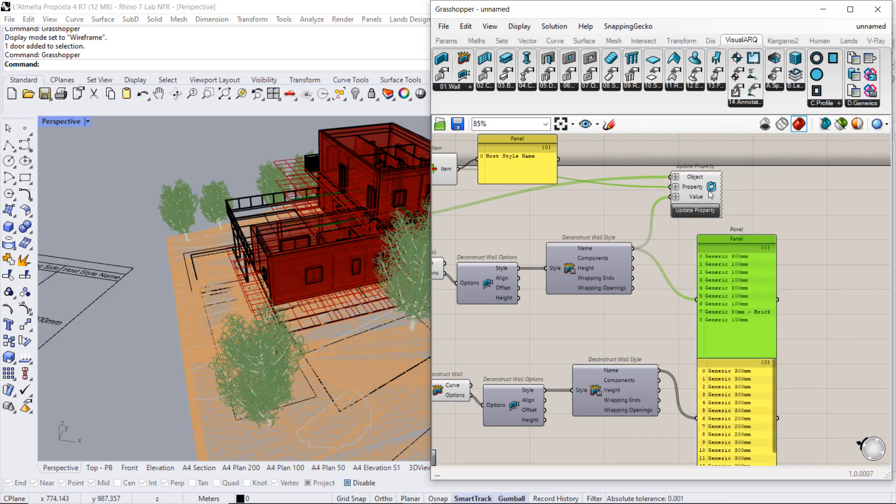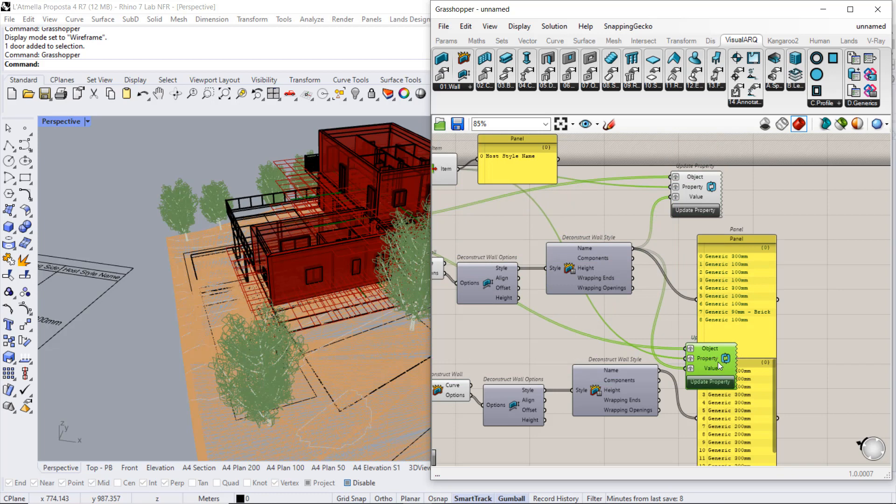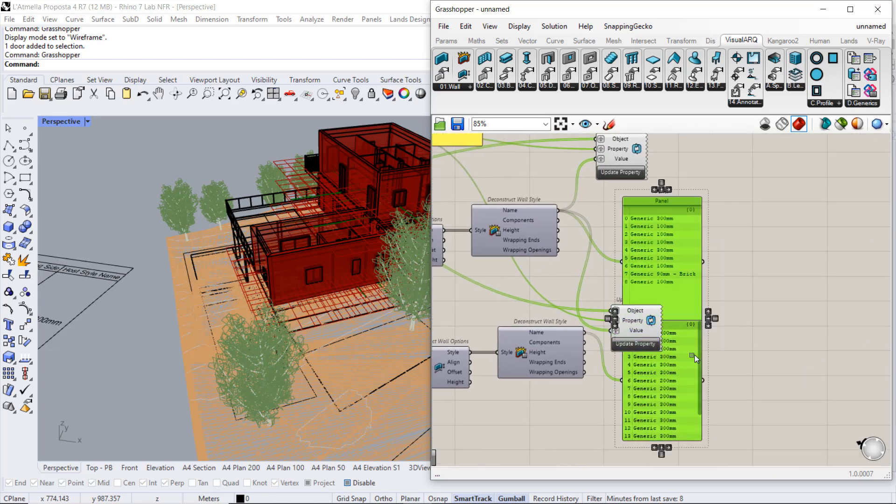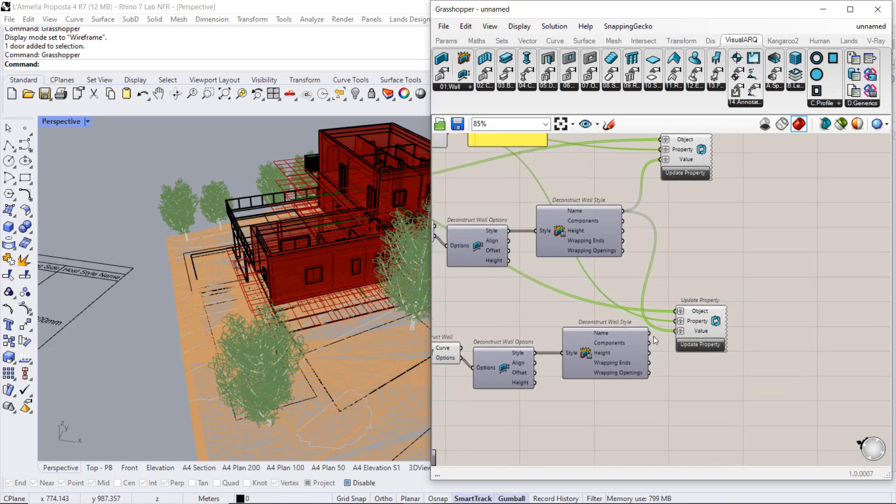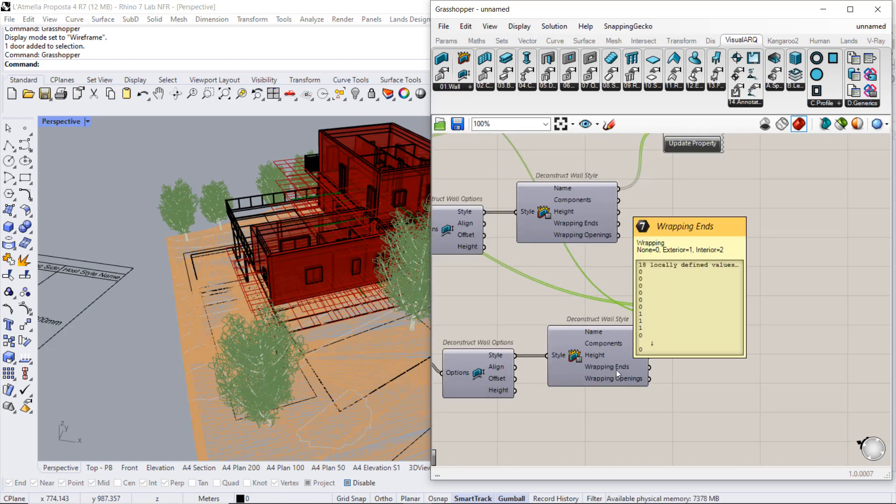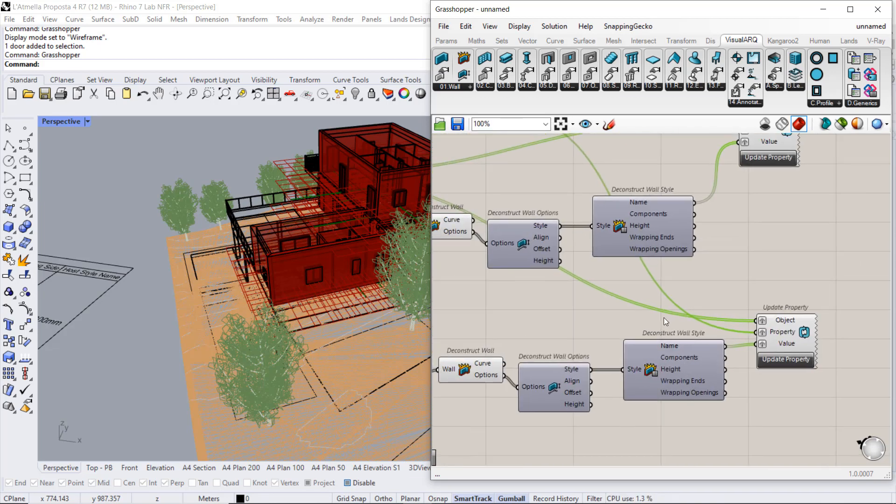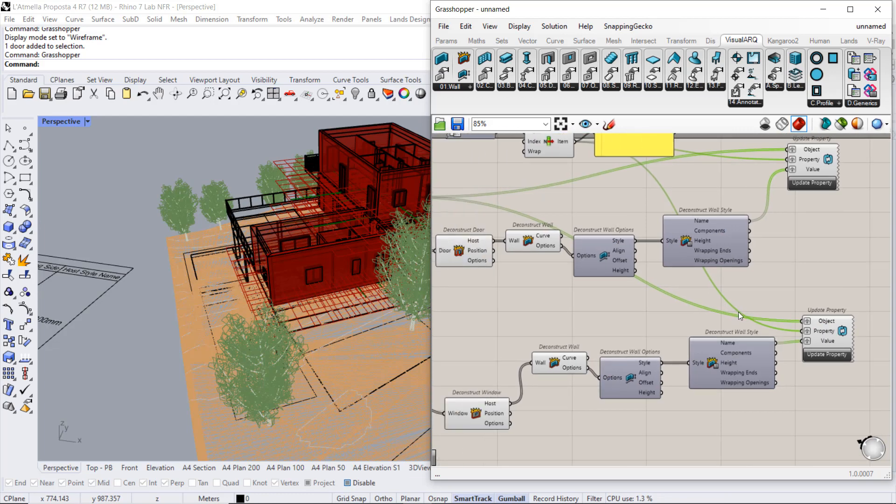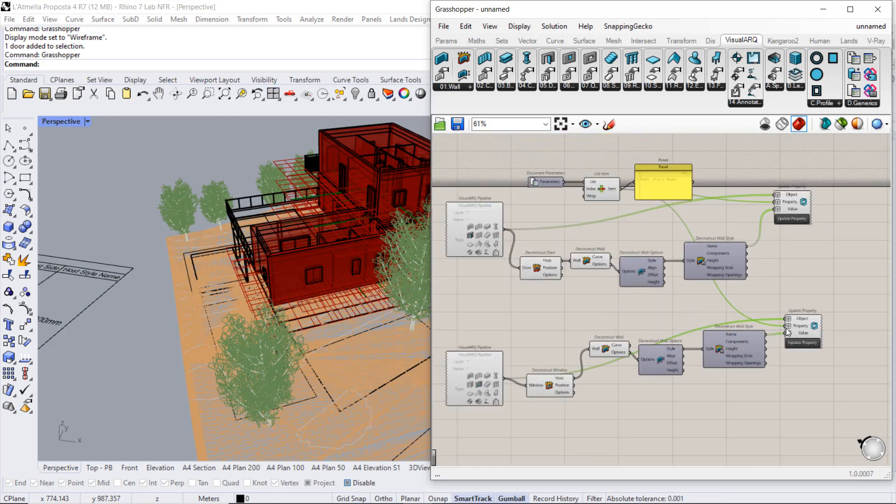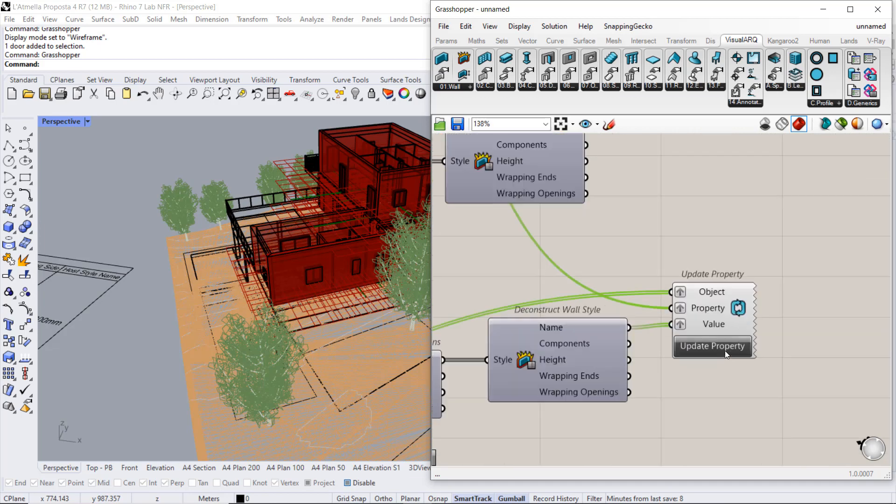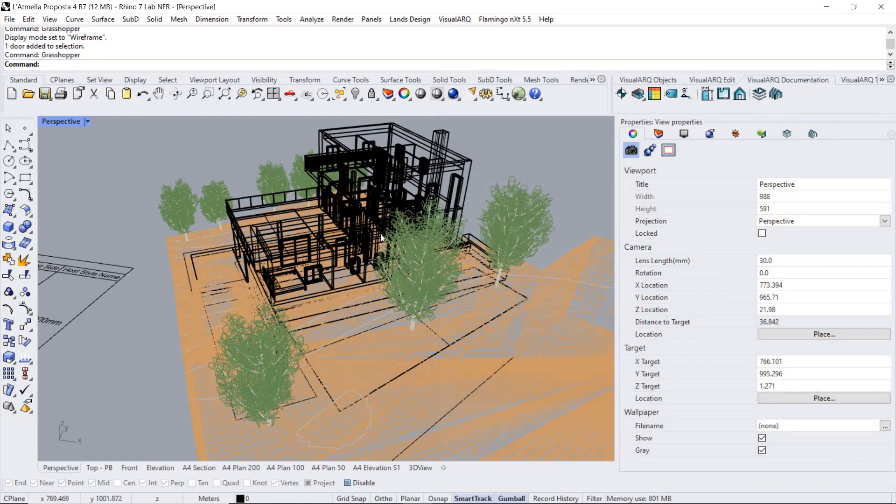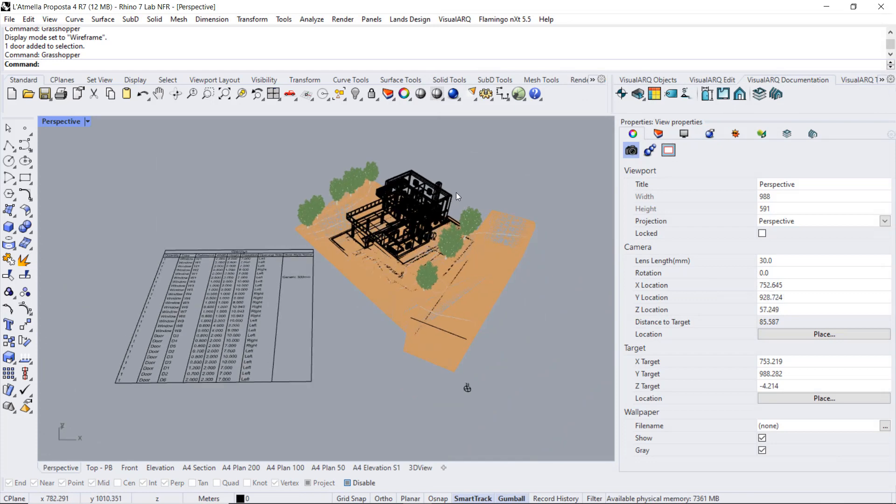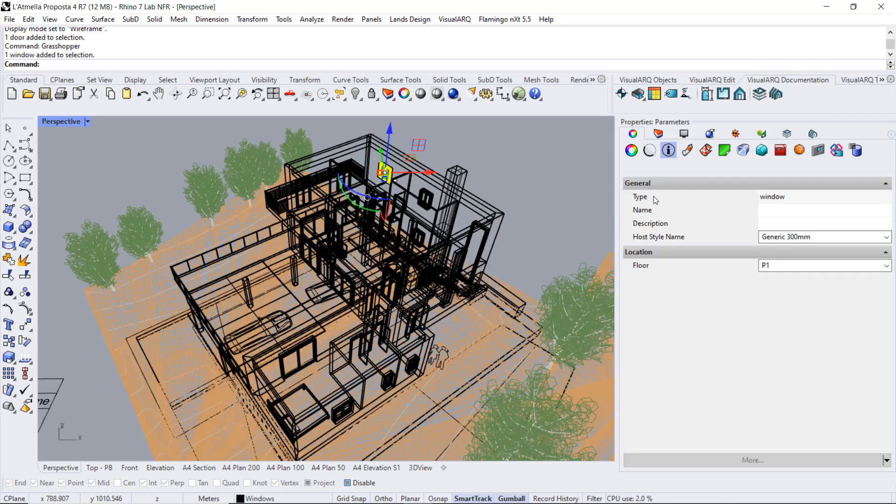I will also duplicate this component. I connect now this list of wall names and the objects will be in this case the windows. The property is the same. I can update this field. Close this. And now I assume that all the windows have the corresponding host style name.